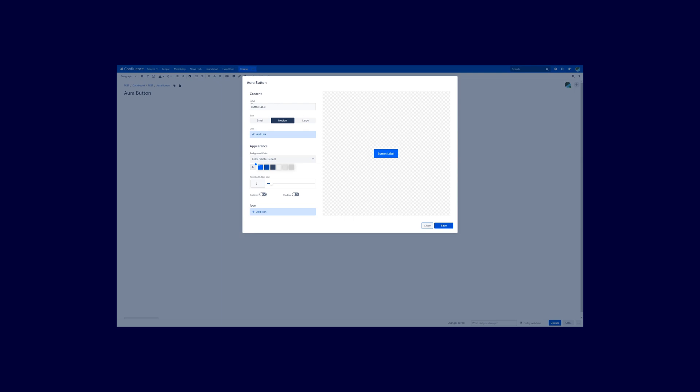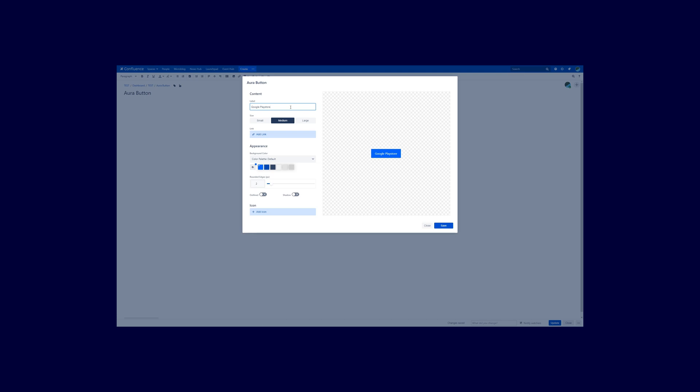The first option is the label. This is the text that you can see here inside the button. So if you change it right now, for example I want to link to the Google Play Store. I will insert the desired text in here and you see in the live preview the result.